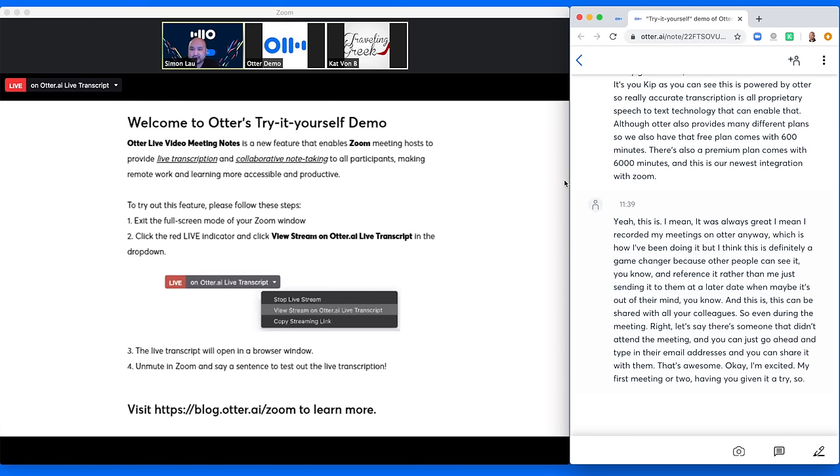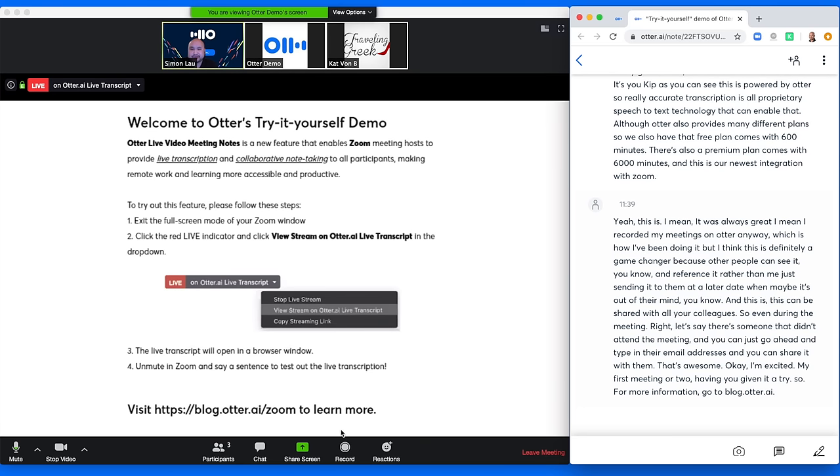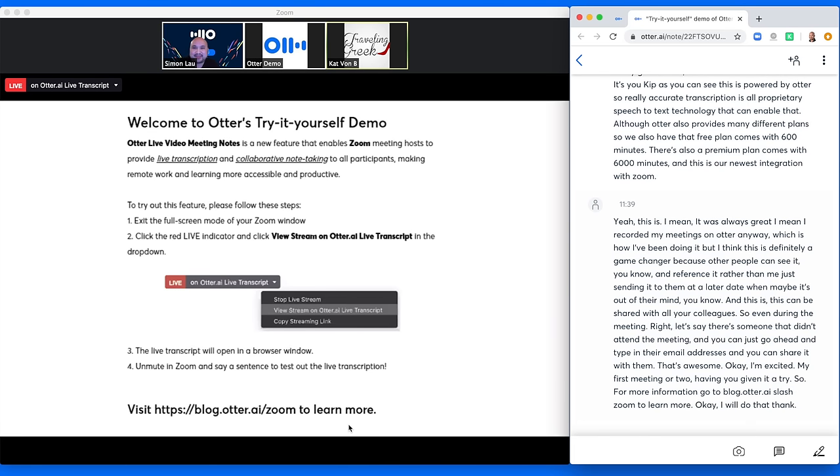So for more information, go to blog.otter.ai slash zoom to learn more. I will do that. Thank you so much. Awesome. Talk to you later, Kat. Bye.